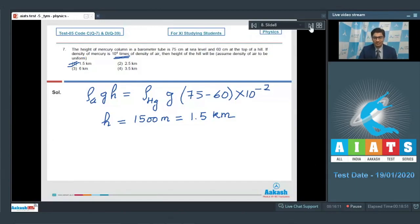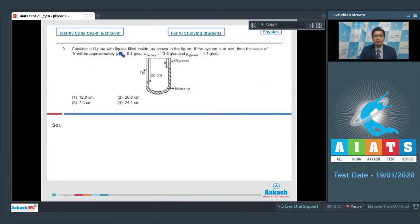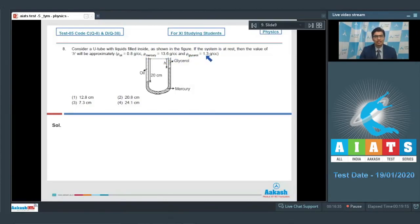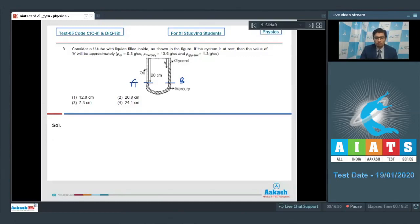Let us proceed to question number 8. Consider a U-tube with liquids filled inside as shown in the figure. If the system is at rest, then the value of H will be approximately. The density of oil is 0.8 g/cc, density of mercury is 13.6 g/cc, and density of glycerol is 1.3 g/cc. Let us mark a point as A and at the same level mark a point as B. The pressure at A and B must be equal because they are at the same horizontal level in the same liquid in a hydrostatic condition.